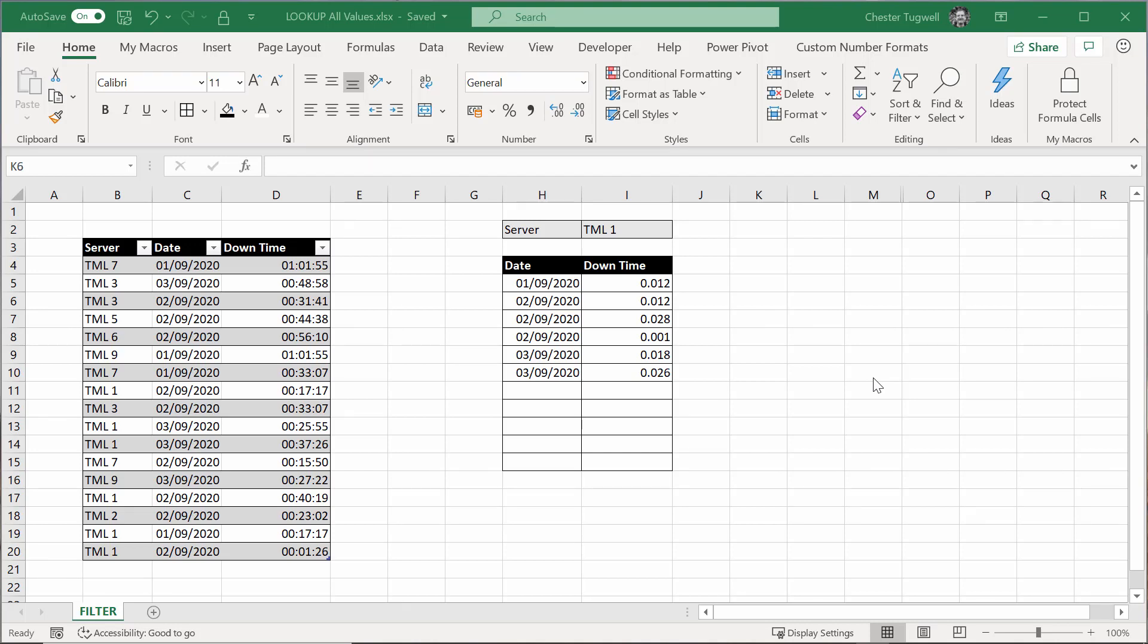Hi, it's Chester Tugwell at Blue Pecan Computer Training, and in this video we're in Microsoft Excel, and we want to be able to look up all occurrences of a value.